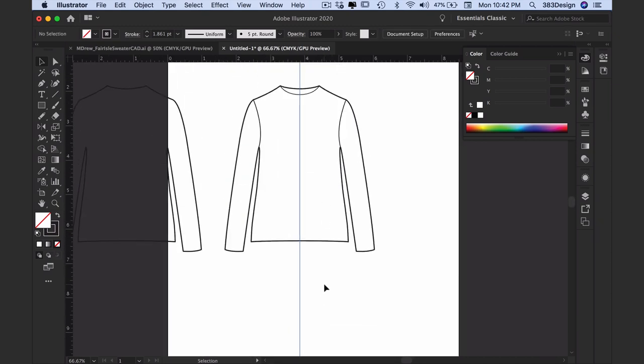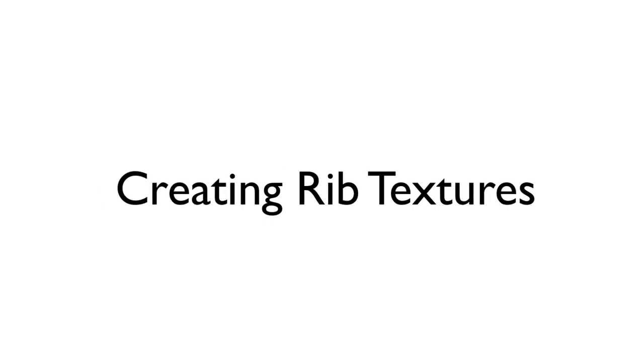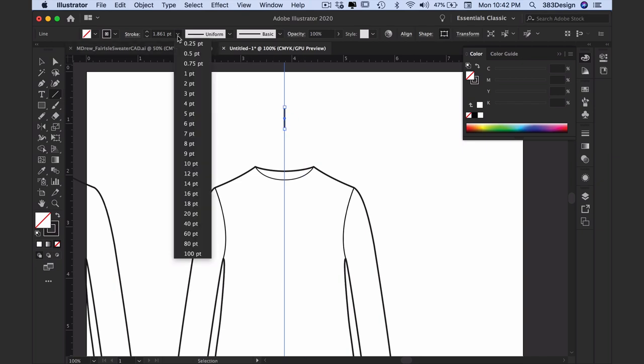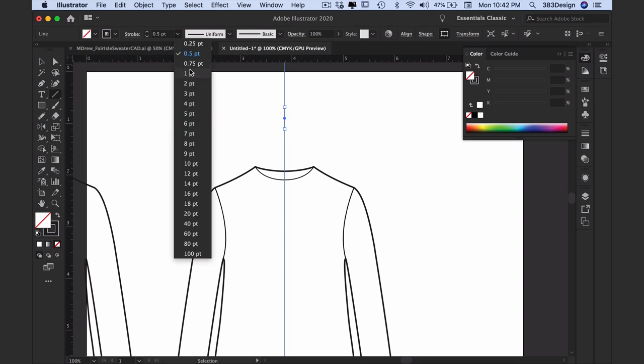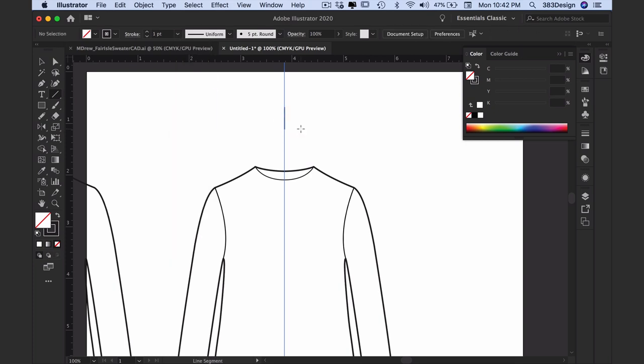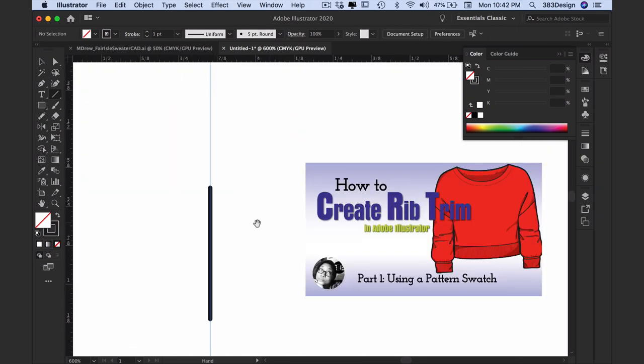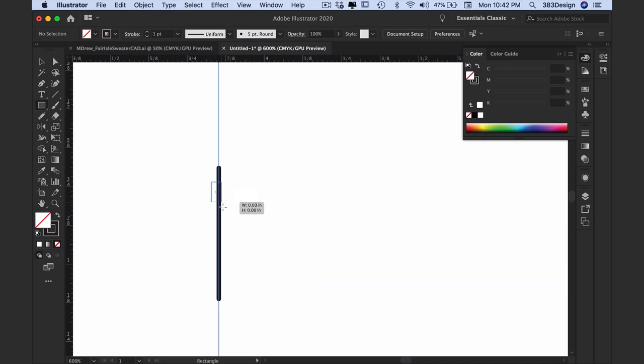Let's start by creating the ribs. For the rib on the sleeve and the bottom hem, I'm going to create a pattern fill for the rib. If you're unfamiliar with how to create a rib as a pattern fill, check out this video on my channel.